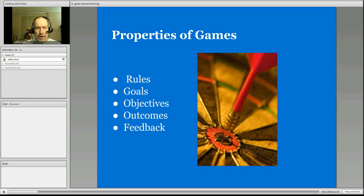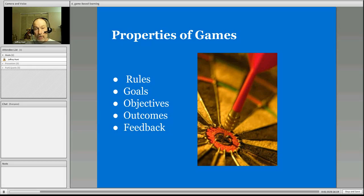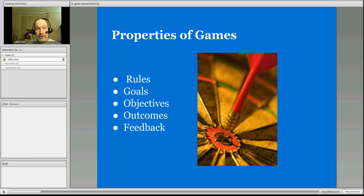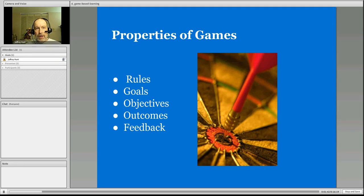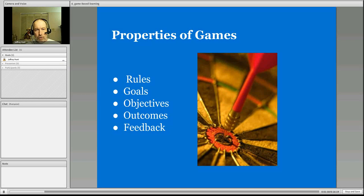Meanwhile, consider the properties of games, in particular from the Klopfer article. There are some basics of properties of games that we should consider. So gaming and education, and even gaming for entertainment, they have these kind of basic principles, and that means that there are rules, goals and objectives, outcomes, and feedback.